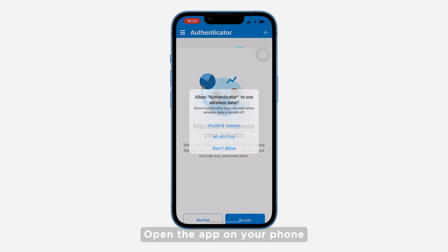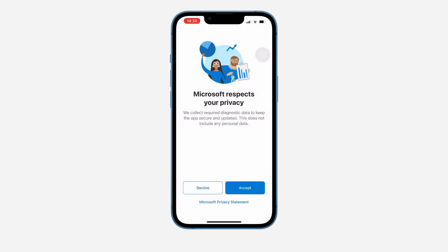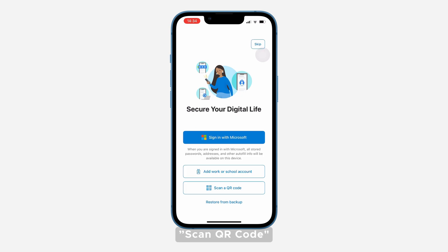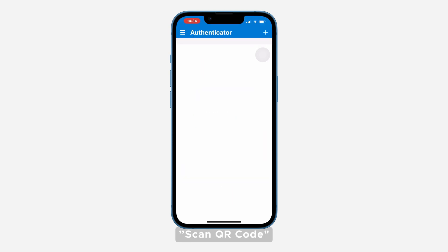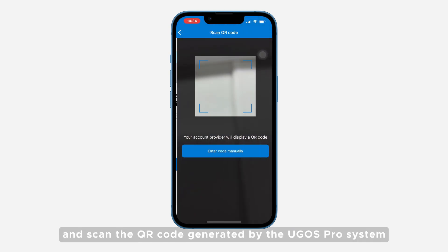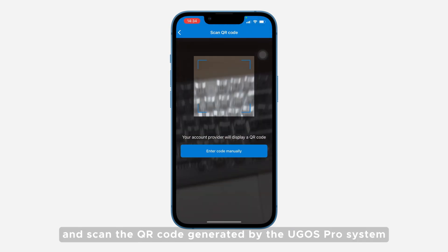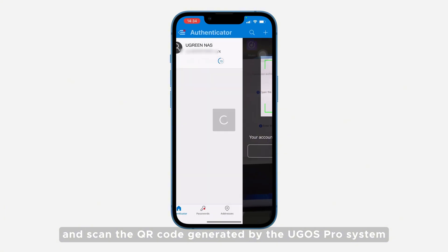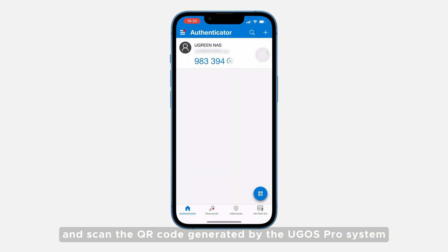Open the app on your phone. Scan QR code, select Add Account, and scan the QR code generated by the UGOS Pro system.